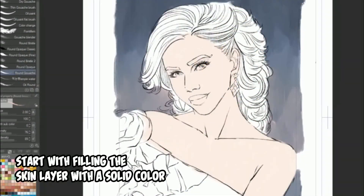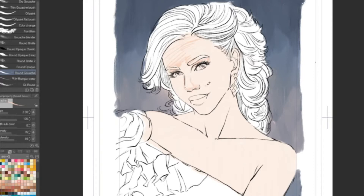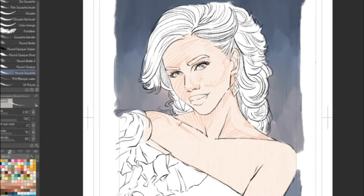Hi everyone, my name is Carlos and I will be teaching you today. For this video we are going to paint this lovely lady, and I will teach you in this segment how to paint skin using Clip Studio. I drew this picture based on a fashion photo I found online and I will be taking some liberties along the way with the coloring.